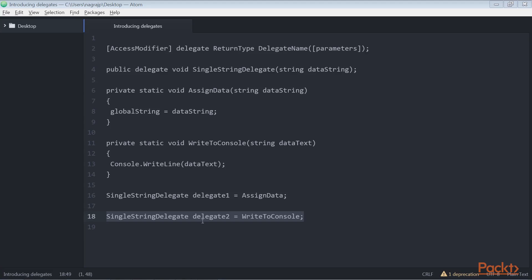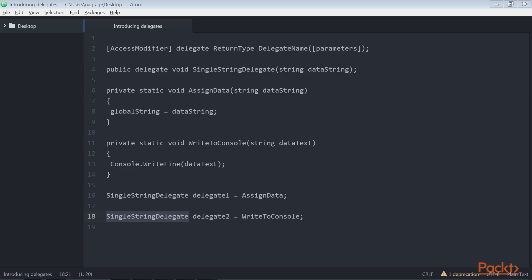It is common to name a delegate type ending with the word delegate, for example SingleStringDelegate, in order to be able to distinguish the delegate name and the method name. However, it is not mandatory and we can omit this.